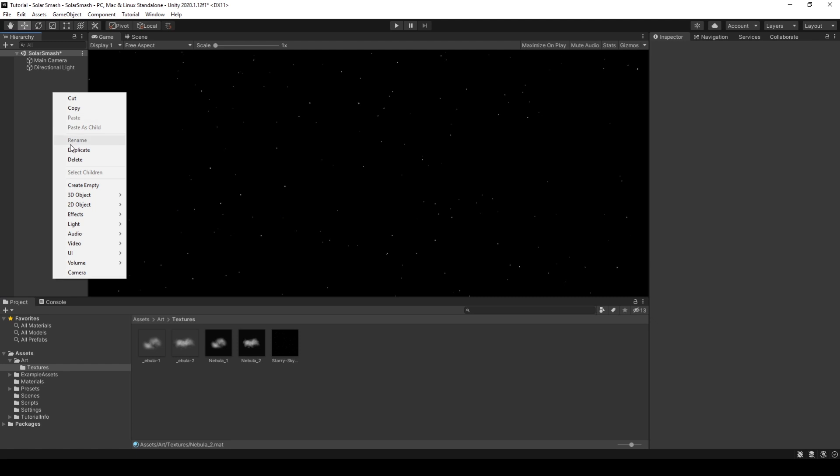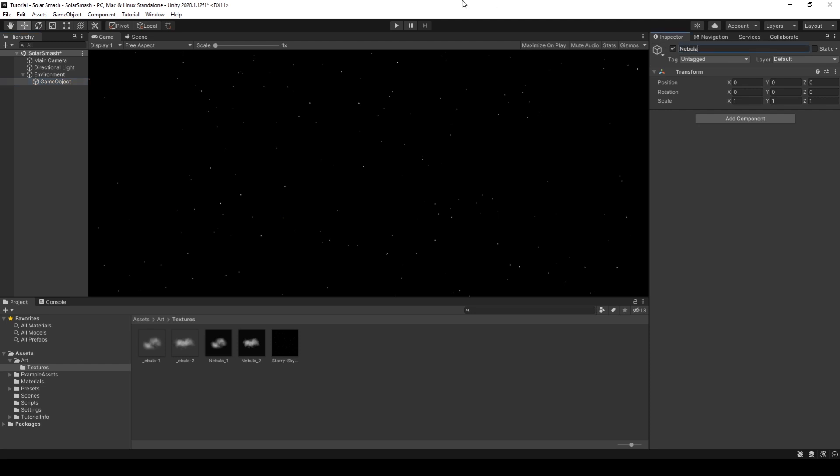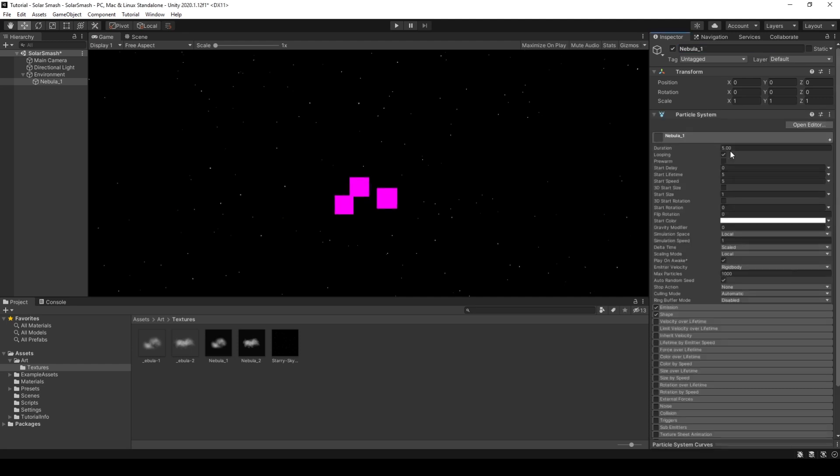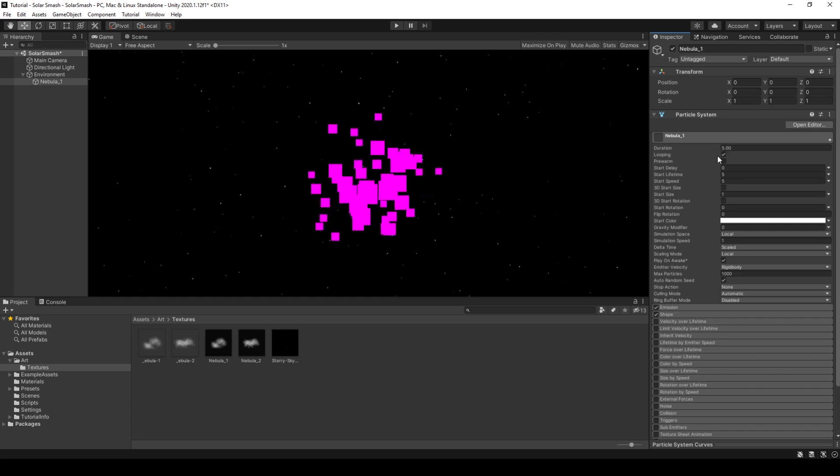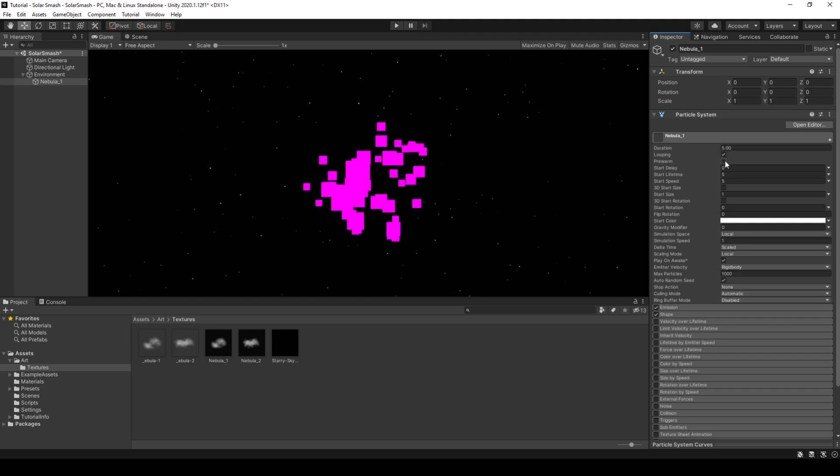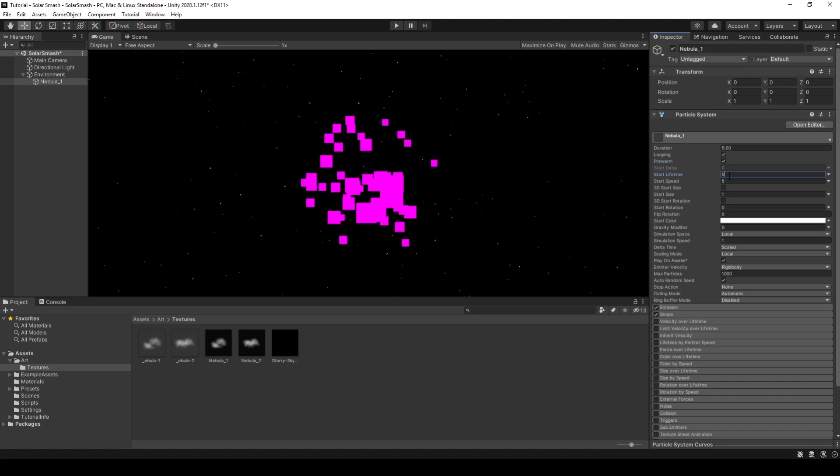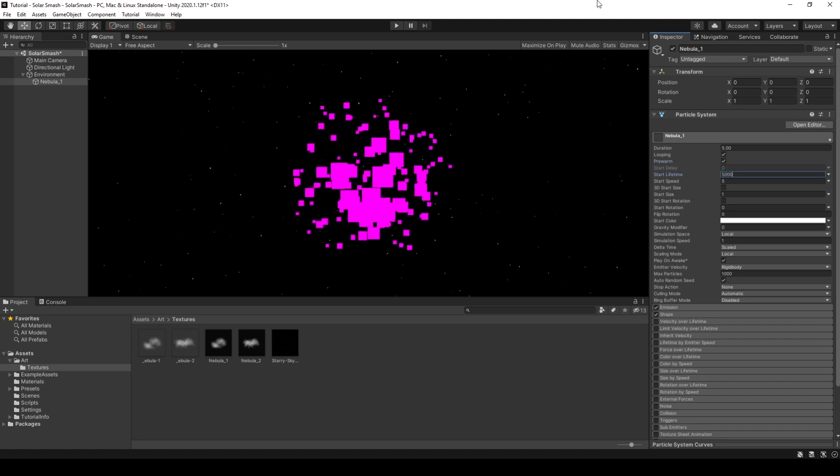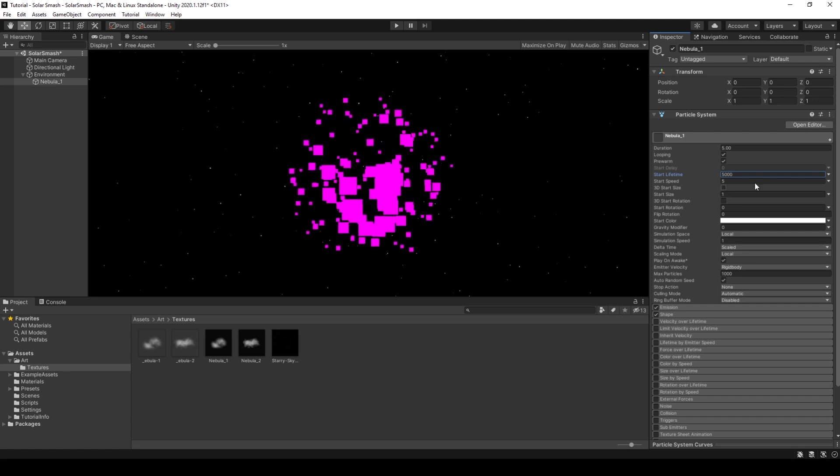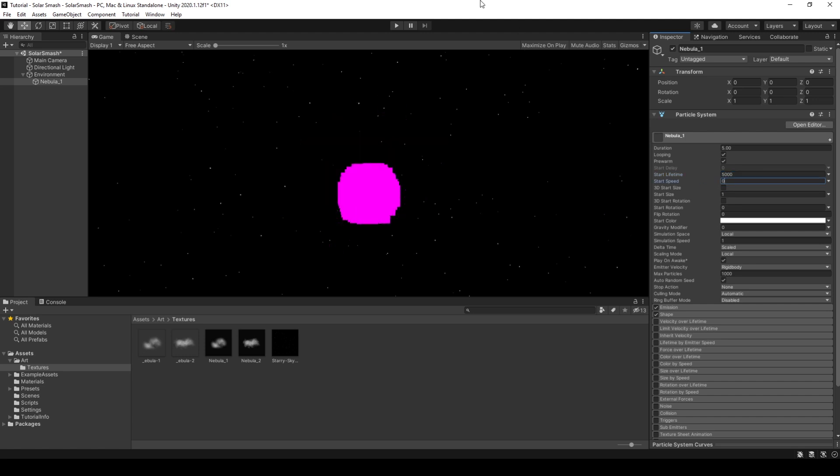So the first thing we'll do is we'll right click in hierarchy, create empty, and I will call this environment. On environment, right click, create empty, and we will call this nebula one. Add a component, particle system. So for these values, duration five is fine, looping fine, pre warm, we will check. For start lifetime, we will put at 5000. And for start speed, we will drop it down to 0.001. Which gives us this nice slow moving.